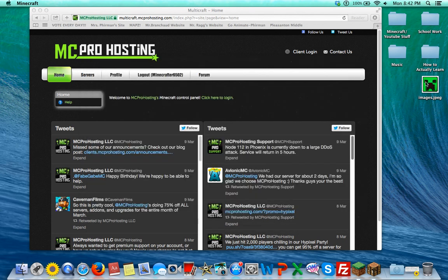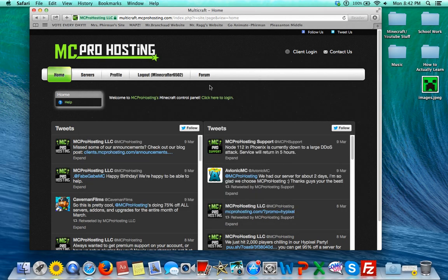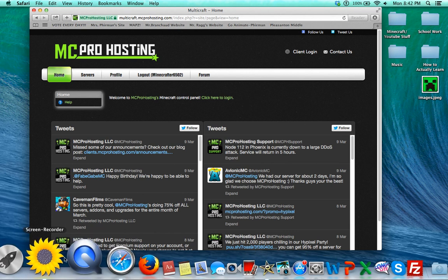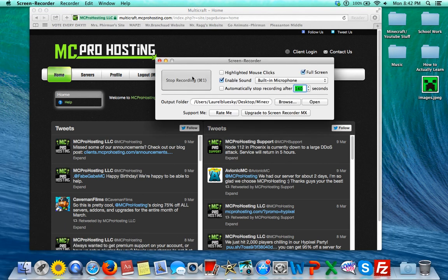So I hope you guys enjoyed this video on how to put a picture in front of your server. It'll make your server look much more professional. So I hope you guys enjoyed it. See you guys later.